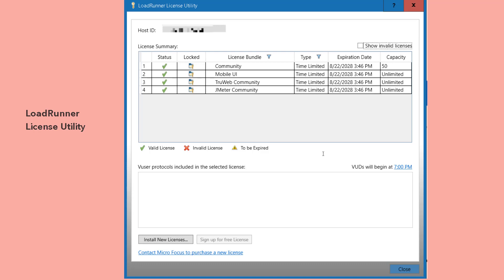Basically, the activation code will be valid for only 10 years. Just below the license summary, you can see the VUDs, virtual user days. You can select the time when you want to start your virtual user days.